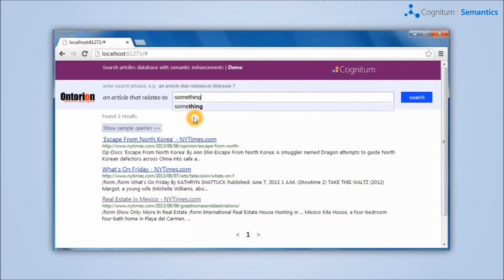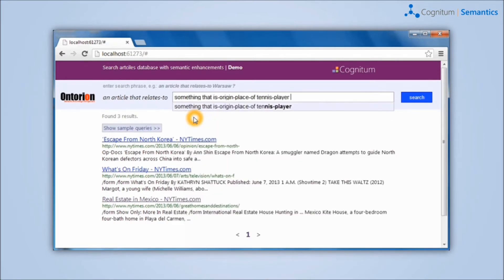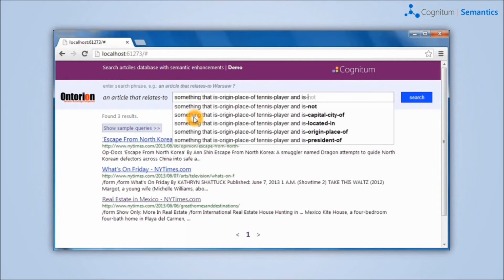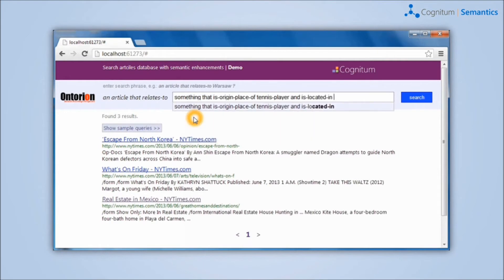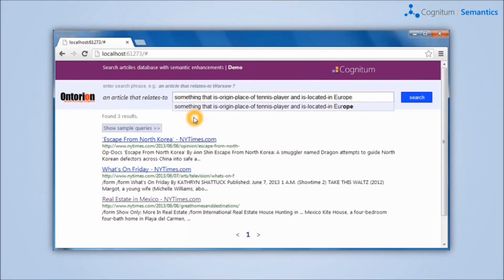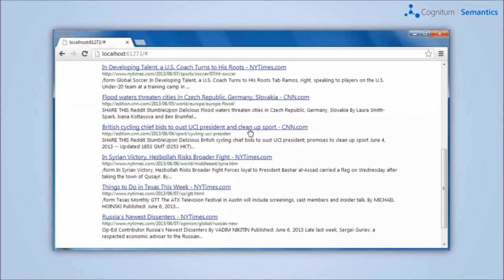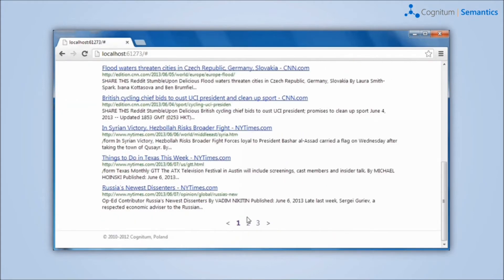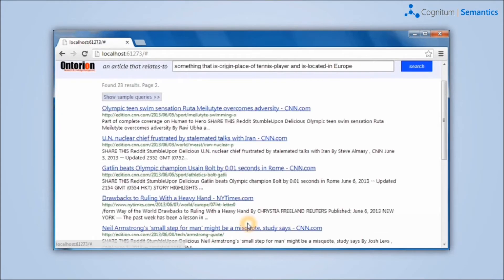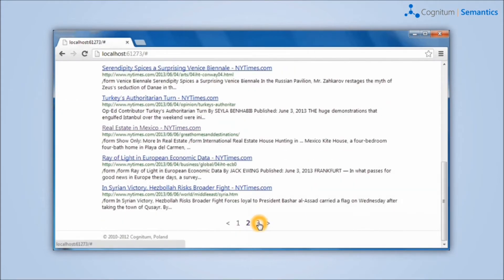Users can also ask more generic questions. For example, articles related to something, country, city or region, where a tennis player comes from and is located in Europe. In this case, he will get articles that are related to any entity that fulfills those constraints. A user can ask even more sophisticated queries.